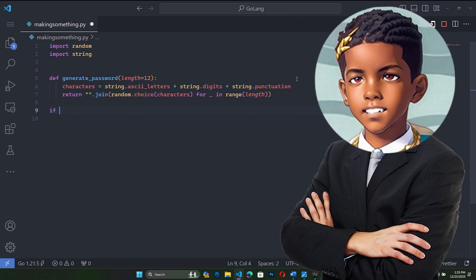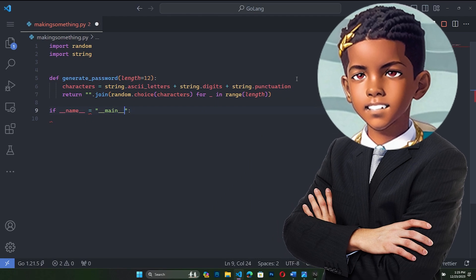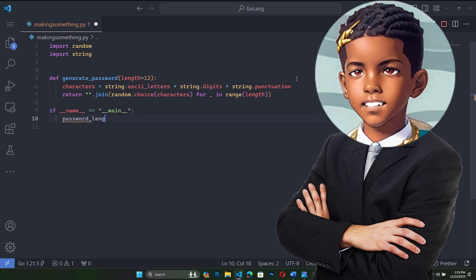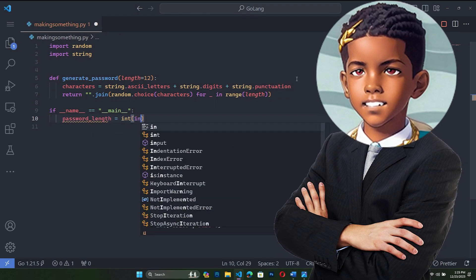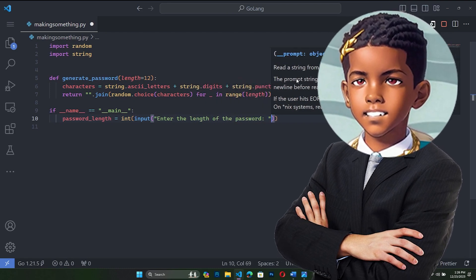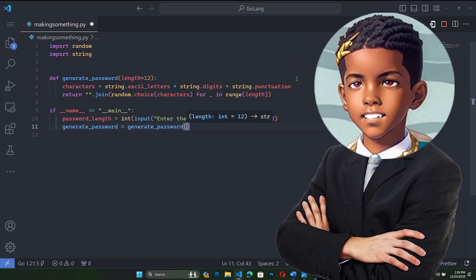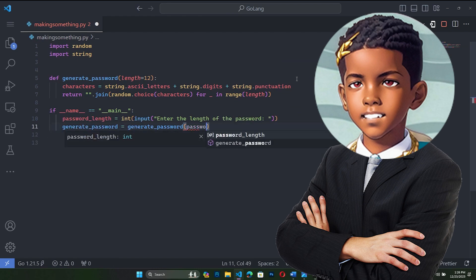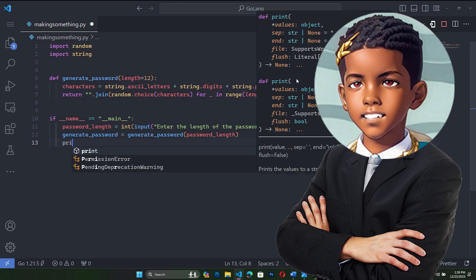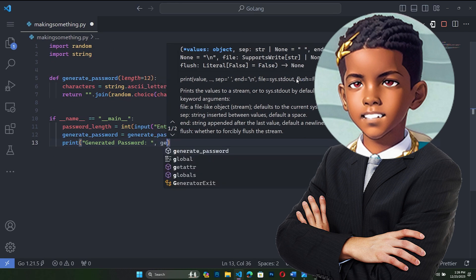Then we'll say if __name__ equals __main__, password_length equals int(input('Enter the length of the password')). Then generated_password equals generate_password with the password_length. Then we'll print the generated password.